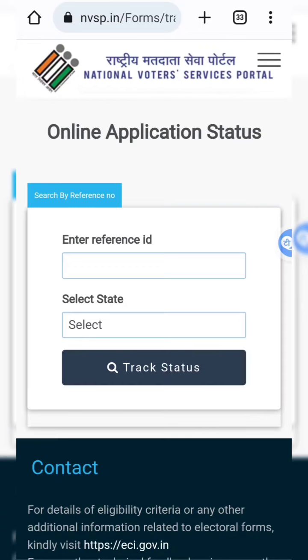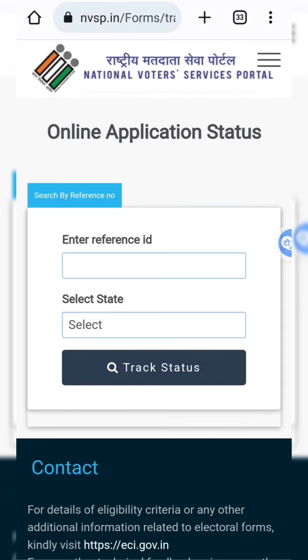So we are going to search using the reference ID. We will click the link and you will see the reference ID. So we will search with the reference ID.